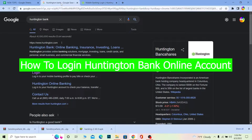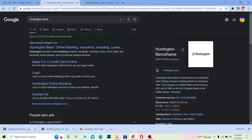Hello everybody, how have you guys been doing? Welcome back to our channel, How to Guide, where we post guide videos. In today's video, I'm going to be showing you guys how you can log in to Huntington Bank. Huntington Bank is located in Columbus, Ohio, and it's a really big bank.